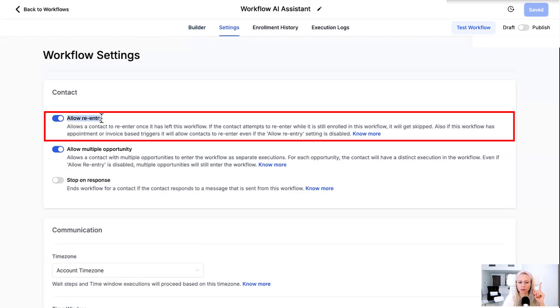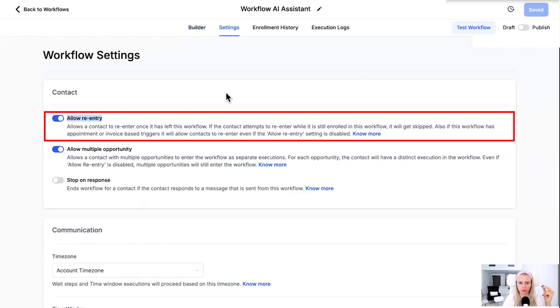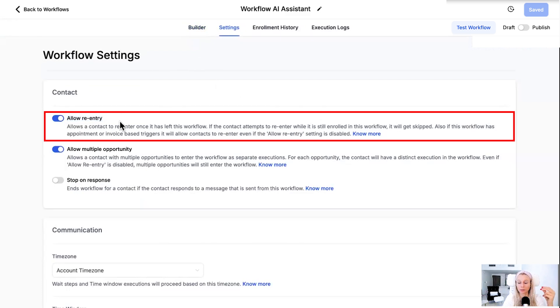You would find that information here under settings. You can see allow multiple entries. That means a person who comes into your workflow twice will receive that workflow notification emails, SMS and so on and so forth twice. If you don't want them to go through the workflow again after they've been through once you just turn this off.